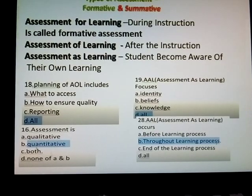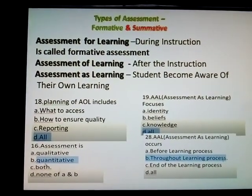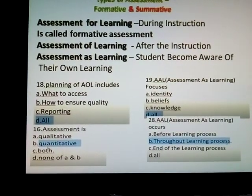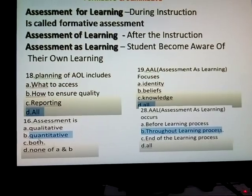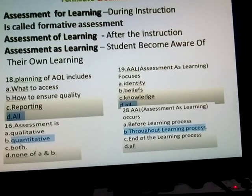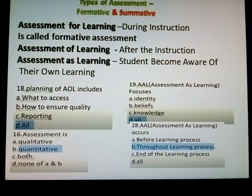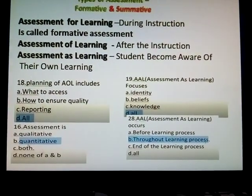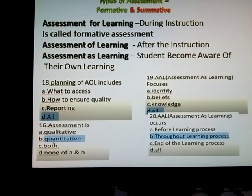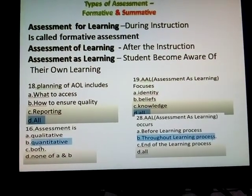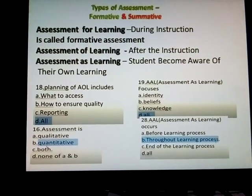Formative assessment modifies day-to-day teaching based on what students need to be successful. Day-to-day instructions given by the teacher to the learner is called assessment of learning — after the instructions are given to the learner. Last one — assessment as learning: students become aware of their own learning. It develops and supports students in increasing self-assessment. Students develop a sense of ownership and self-efficacy. This is called assessment as learning.